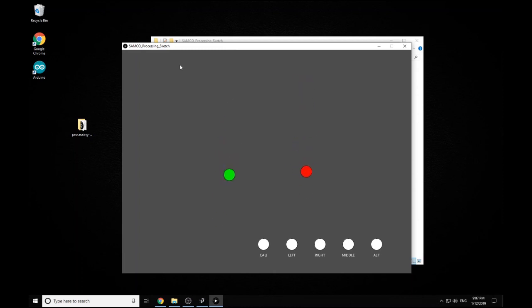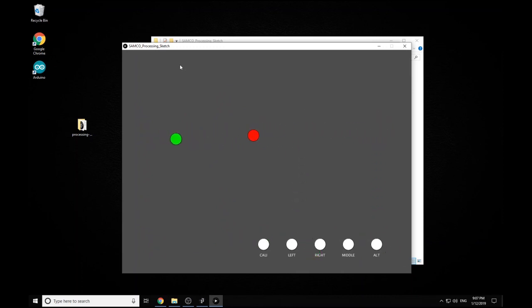So this is the setup you're hopefully going to get. Two dots, green on the left, red on the right, horizontal across.